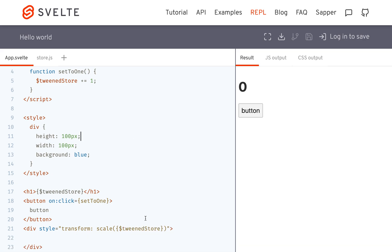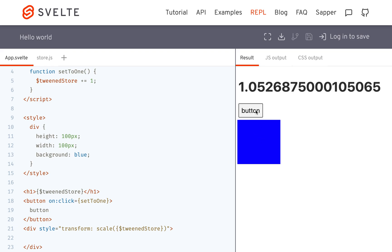So right now it's at 0. It's scaled at 0. But if I go 1, it gets bigger. Oh, and then it covers it up.